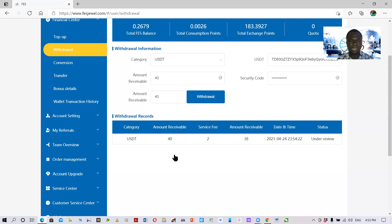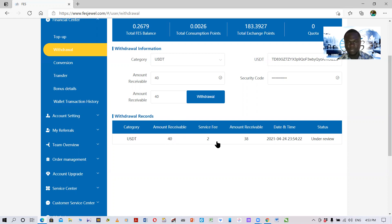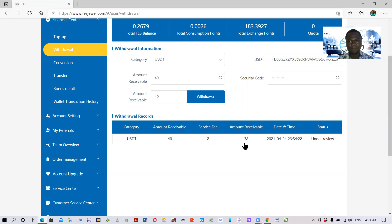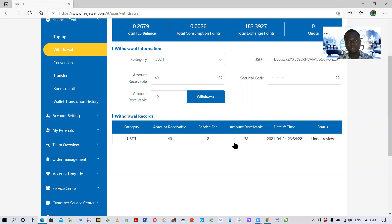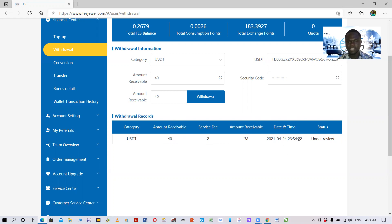The amount I withdrew is 40 FES points, that is 40 dollars. The service fee is two dollars and the amount receivable is 38 dollars. So I am expected to get 38 USDT, that is 38 dollars in my USDT wallet in my Binance exchange. The date and time is here and the status we have is under review.